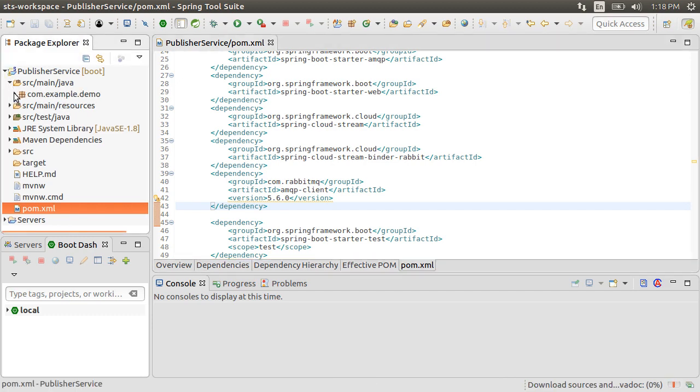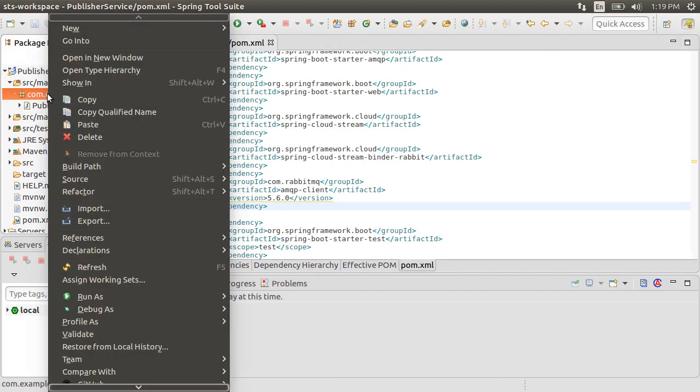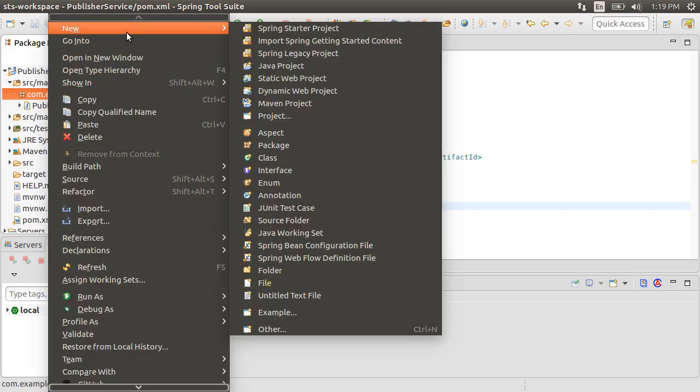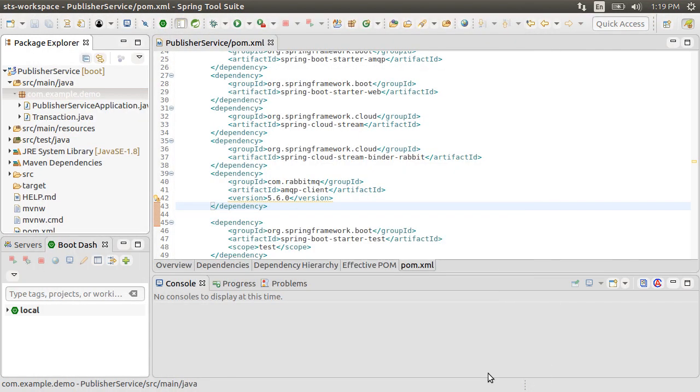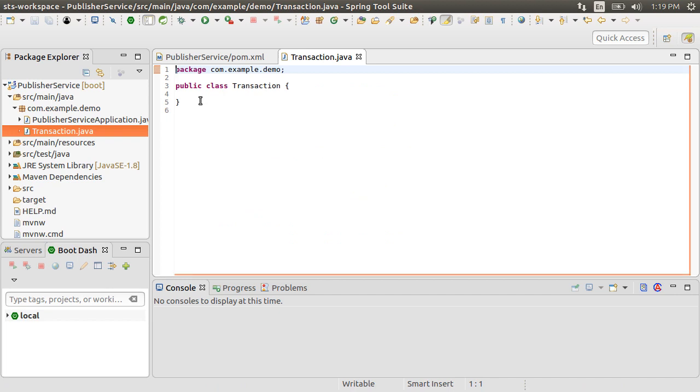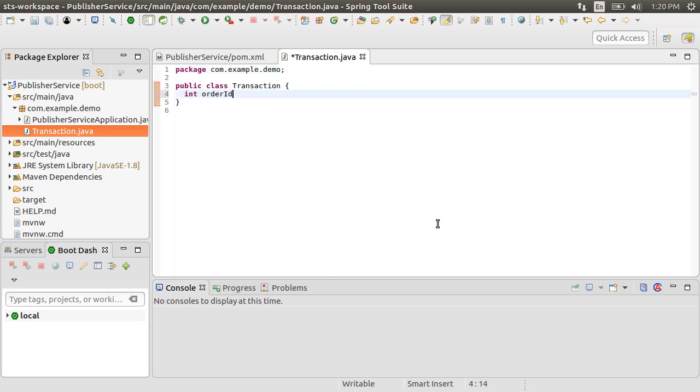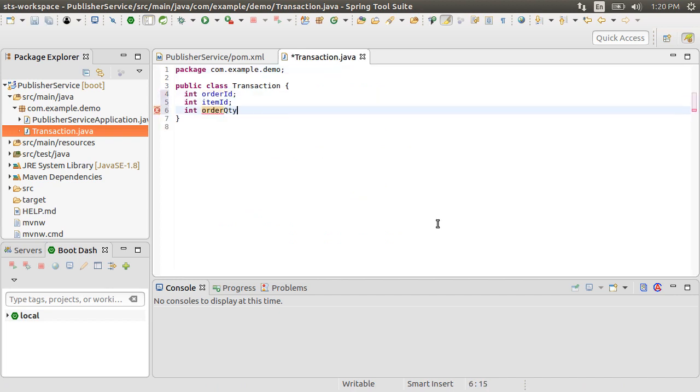Now let's go to the package, right click, choose New, and then Class. Give it the name Transaction. Let's include fields int orderId, int itemId, int orderQuantity, and a String region.